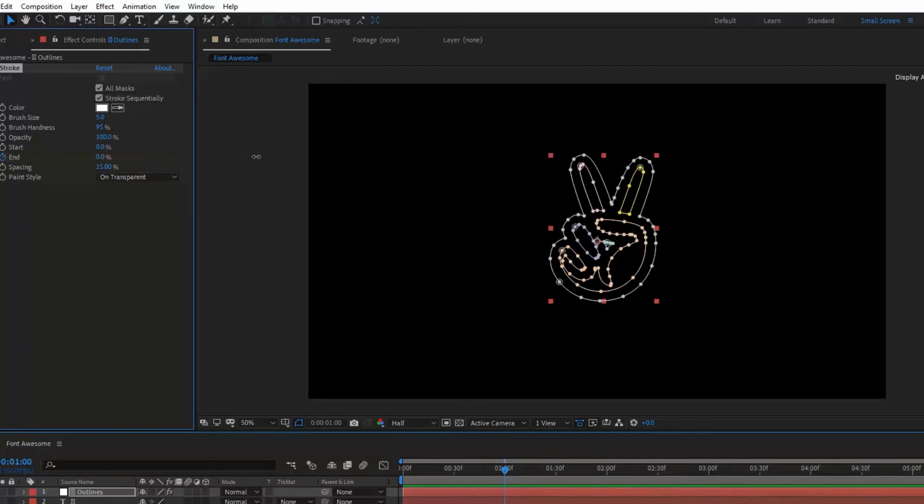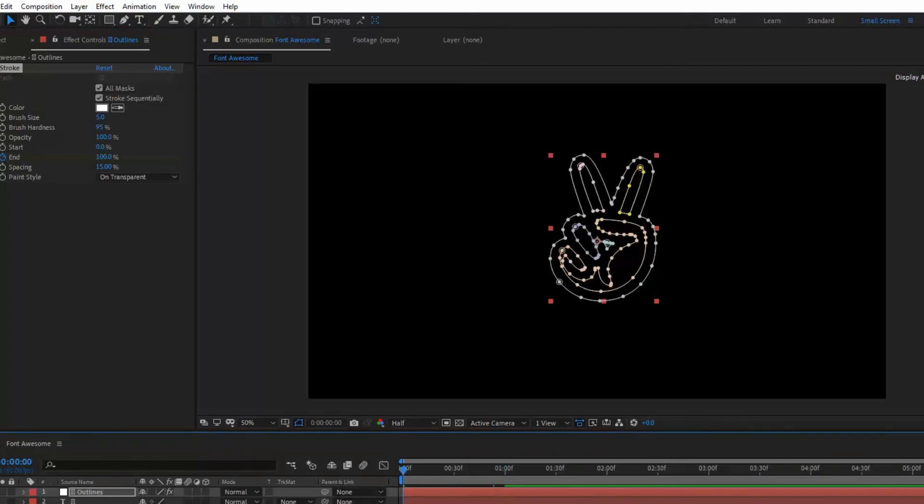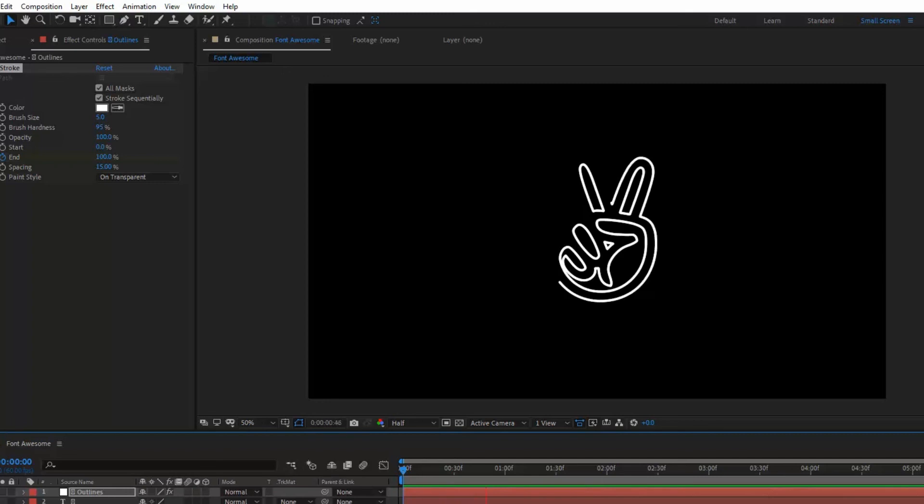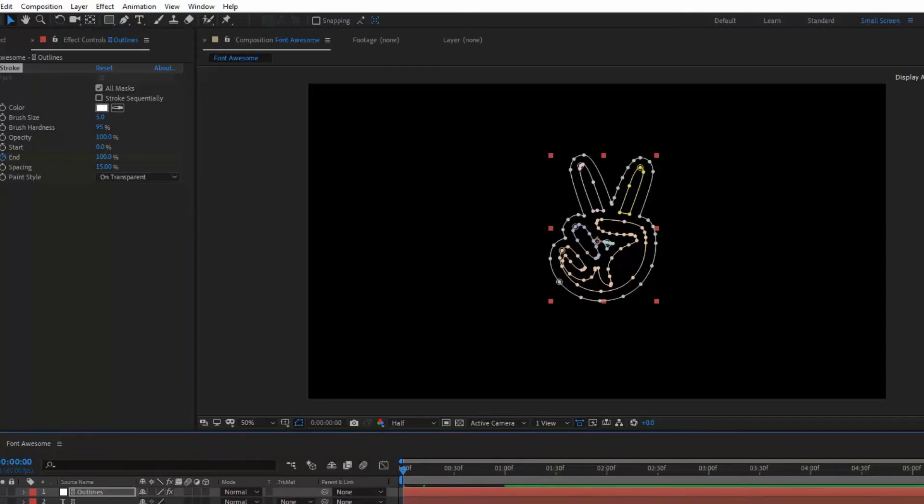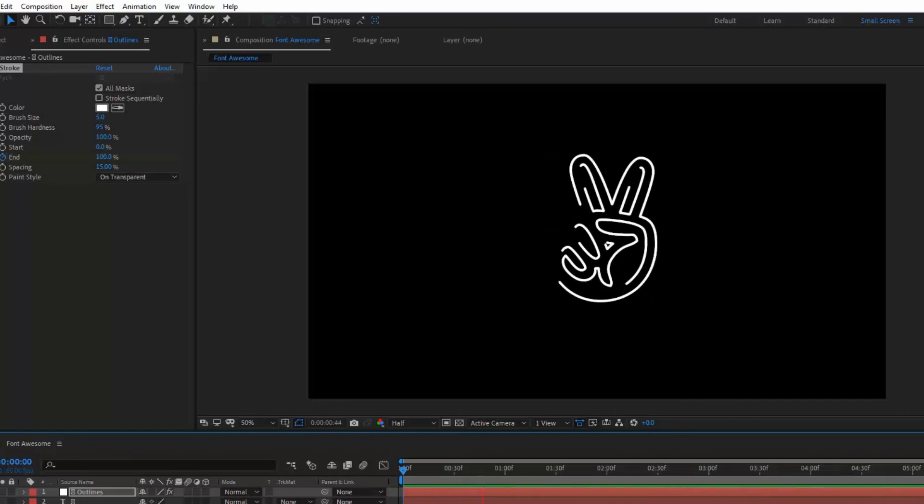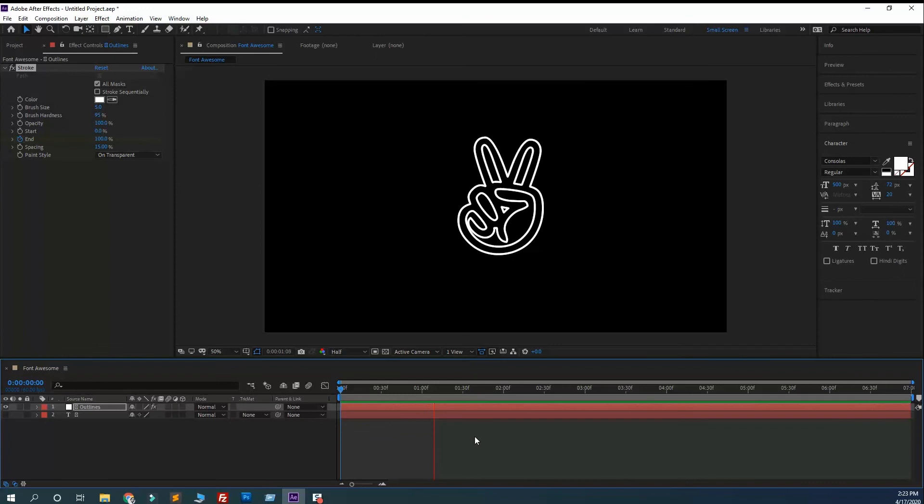See how this animation works. Let me show you another one - stroke sequentially. Let's see how this works. So by this way you can copy Font Awesome icons to Adobe Photoshop, Illustrator, and After Effects.